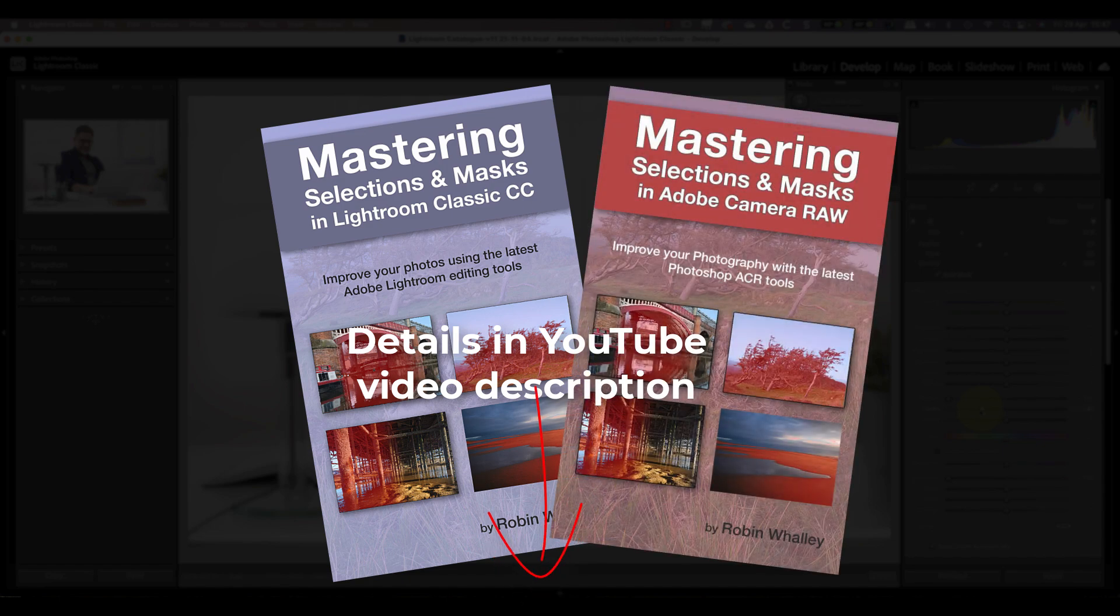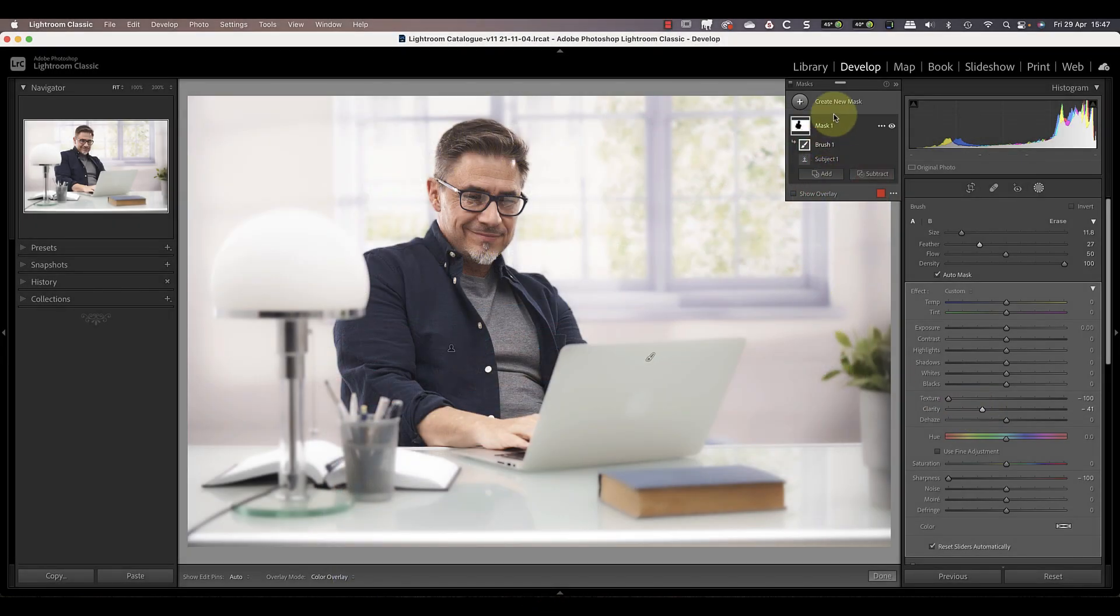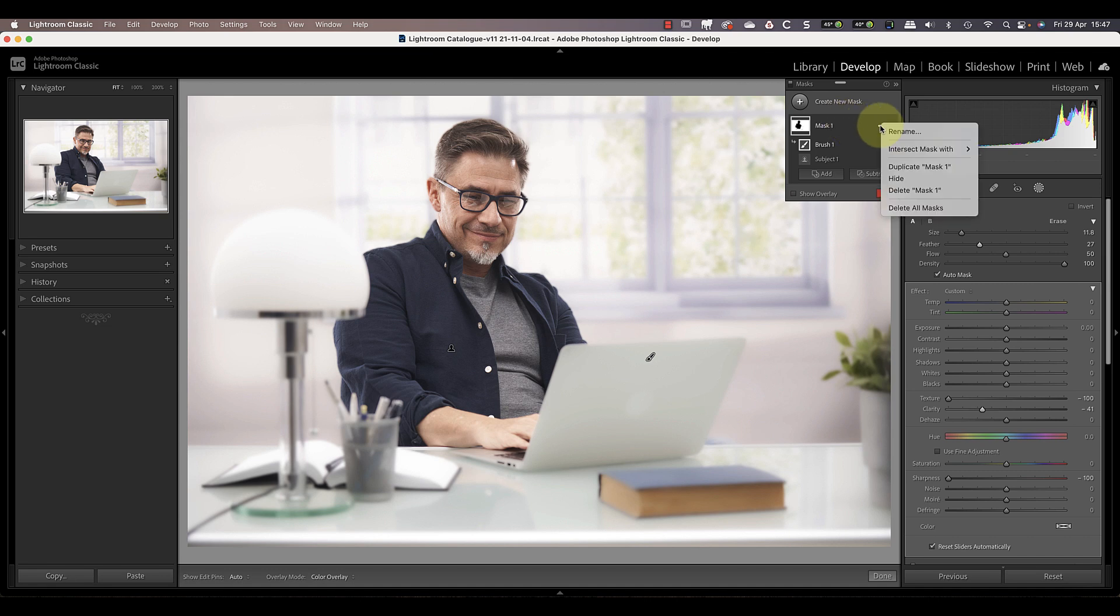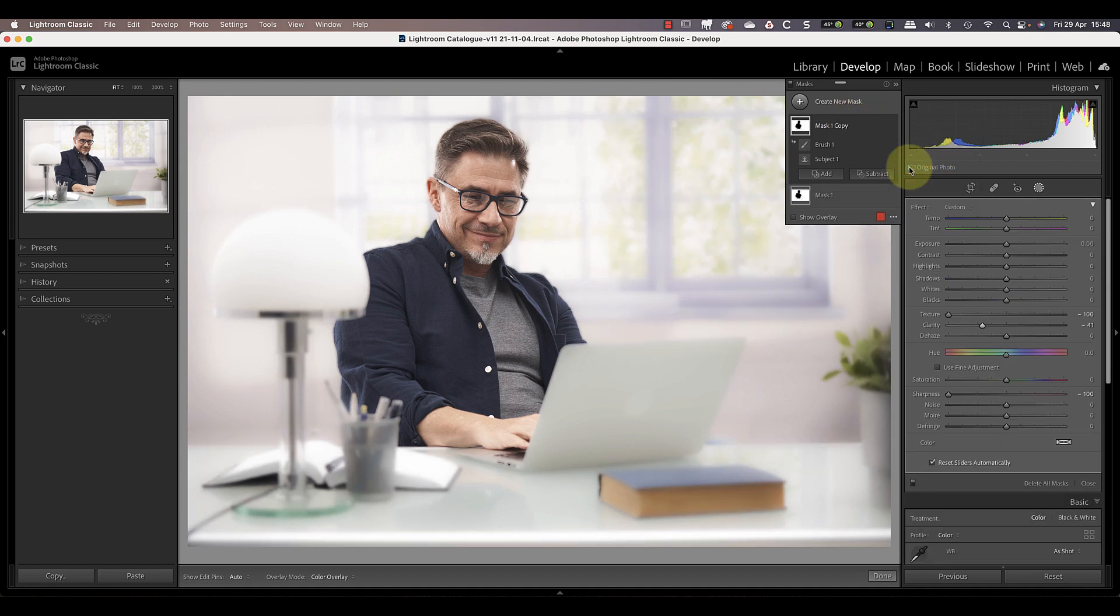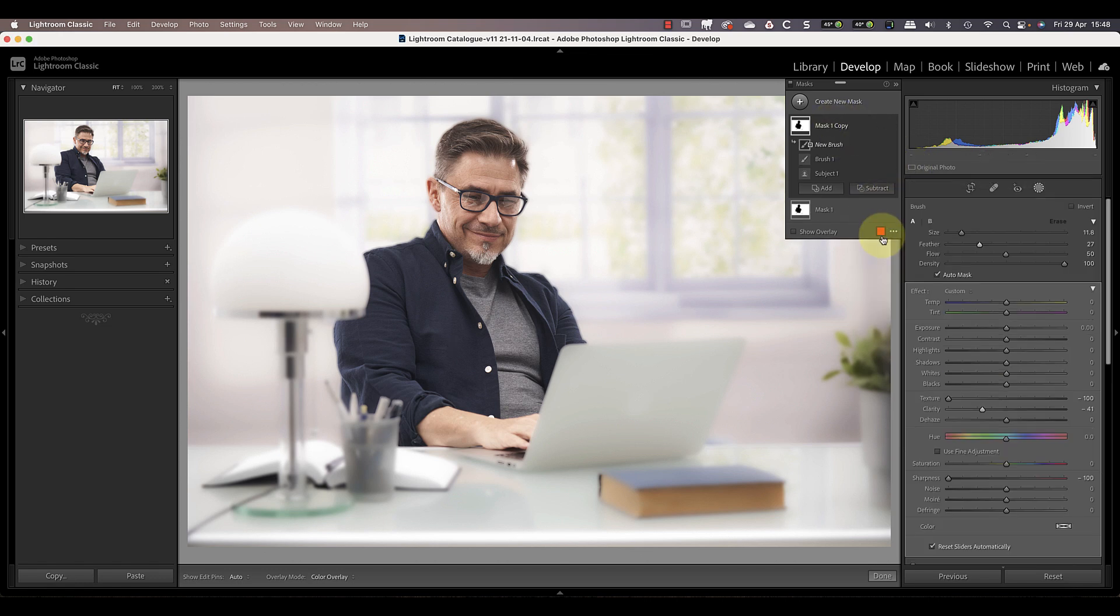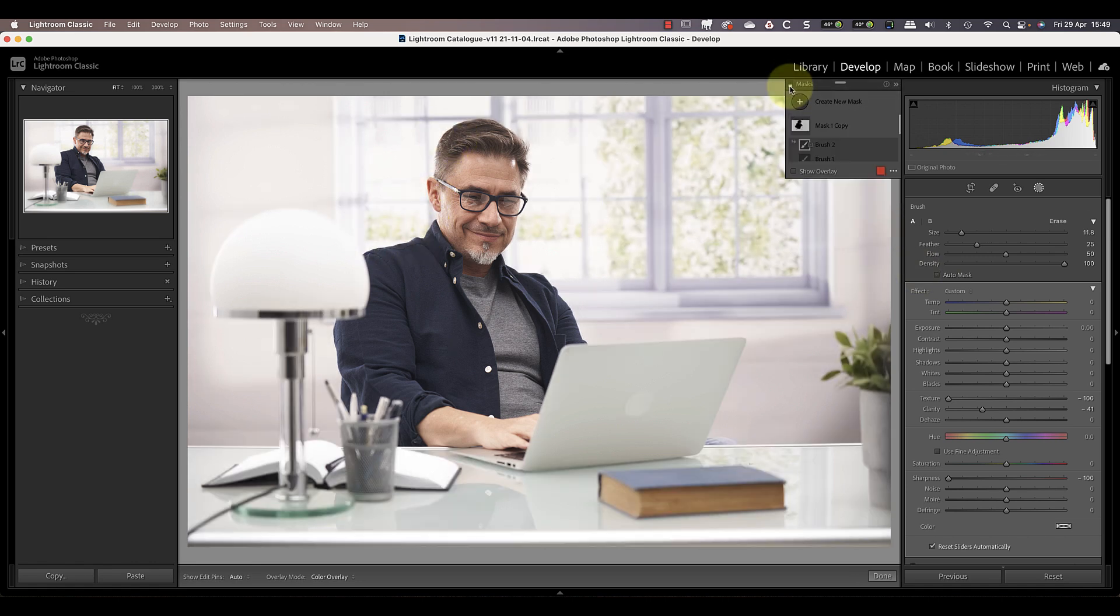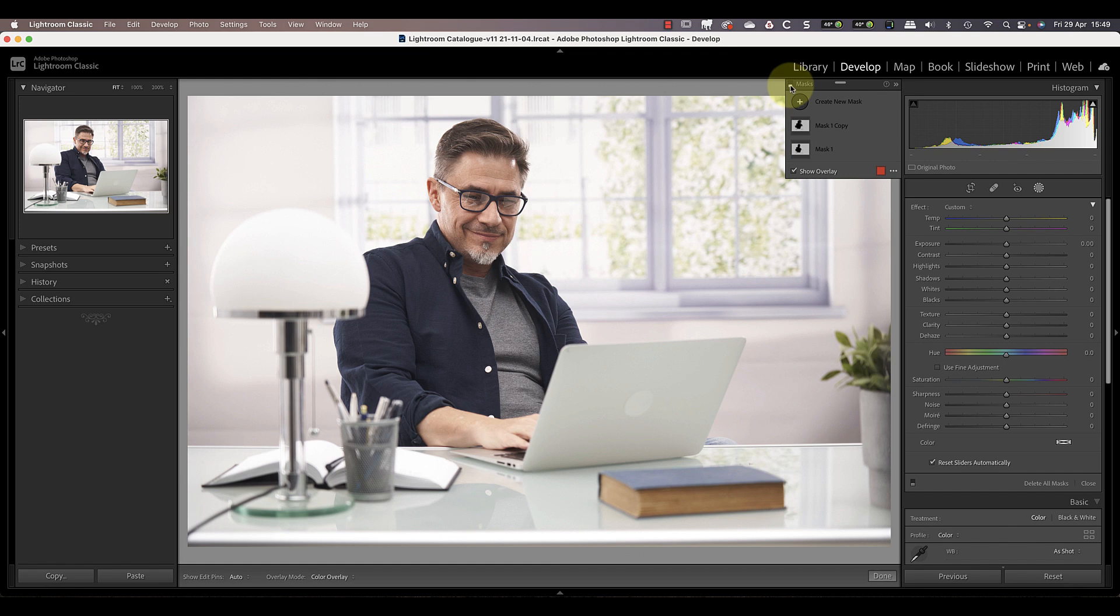Now sometimes when you duplicate a mask to make the effect stronger, the edges of the selection can begin to look a little false. If you see this happening, use the subtract option with the brush tool. You can then paint around the edge of the object to improve the edge whilst the new select subject option makes complex selections easy. There is an alternative.